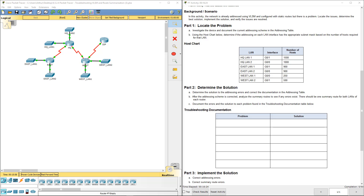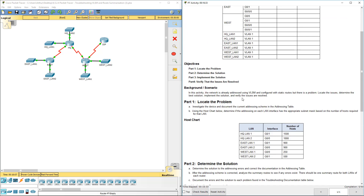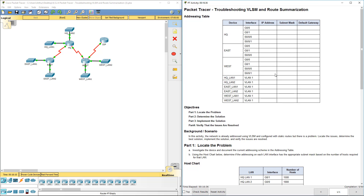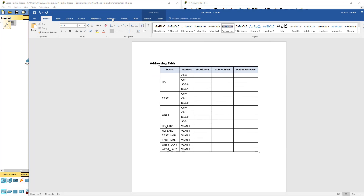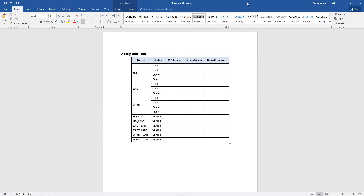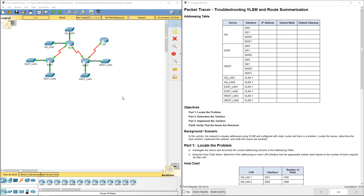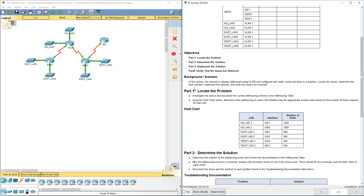Welcome to my Cisco Routing and Switching Essentials Lab Review. We're doing Lab 6.5.2.4: Troubleshooting VLSM and Route Summarization. I already have my lab open and my address table information out. None of this has been filled out yet because building it out is part of the lab. We're going to investigate the devices and document the current addressing scheme in the addressing table.